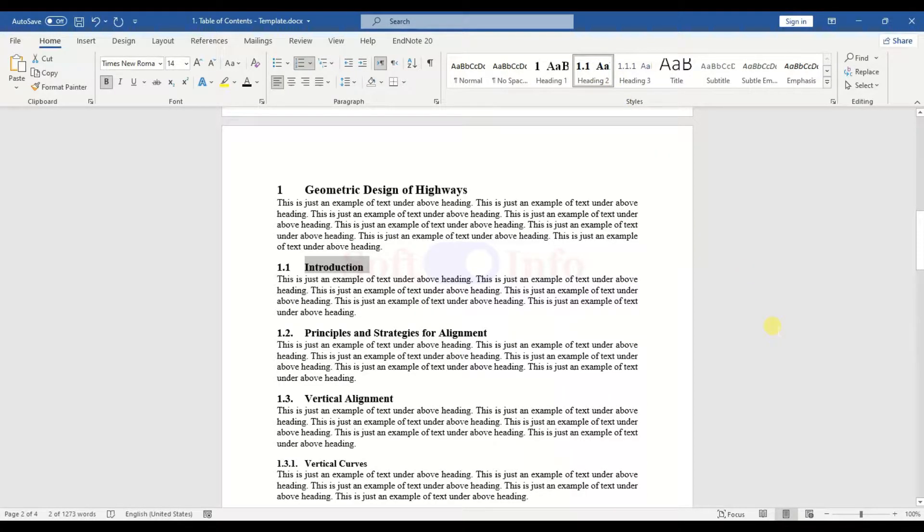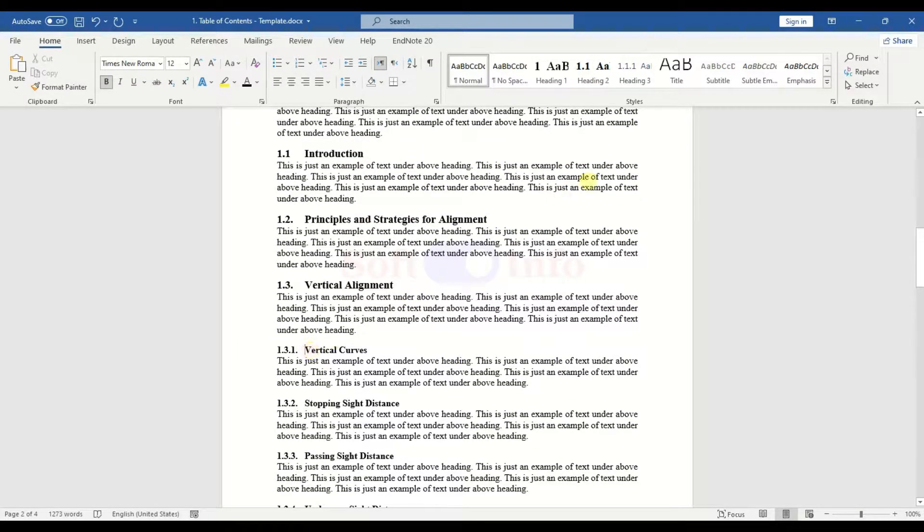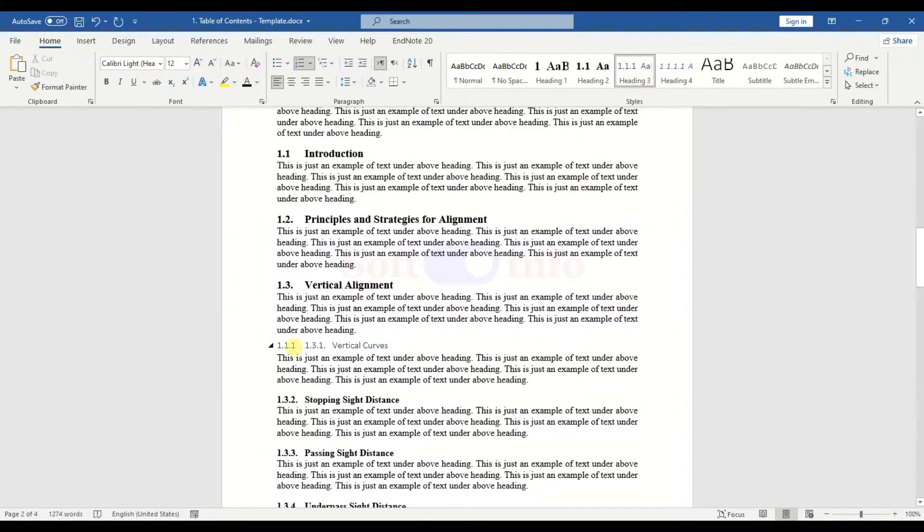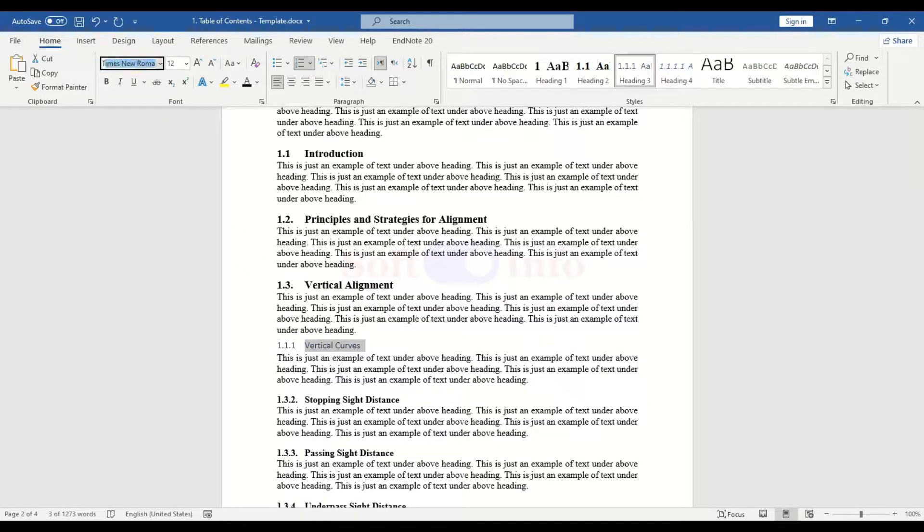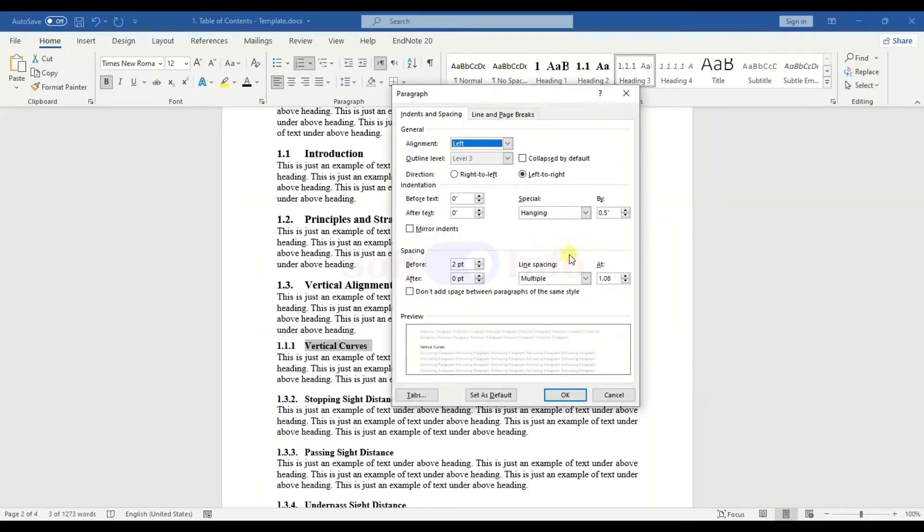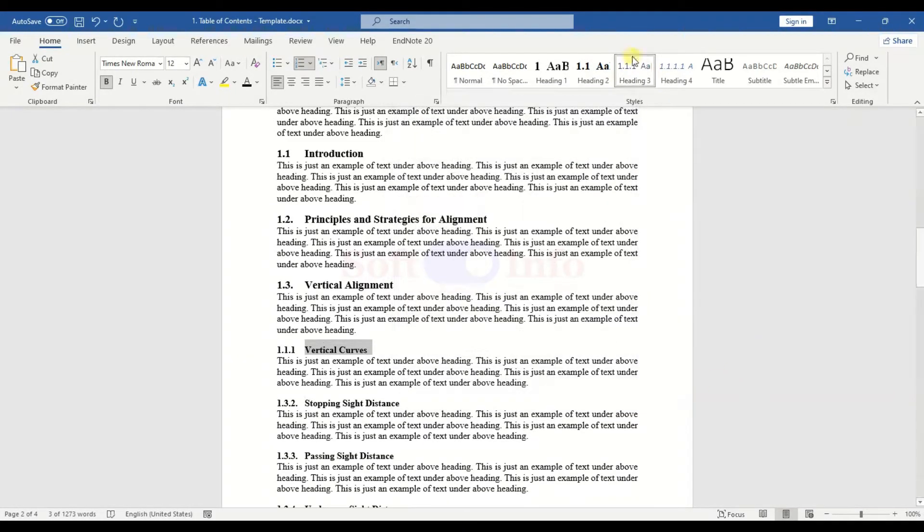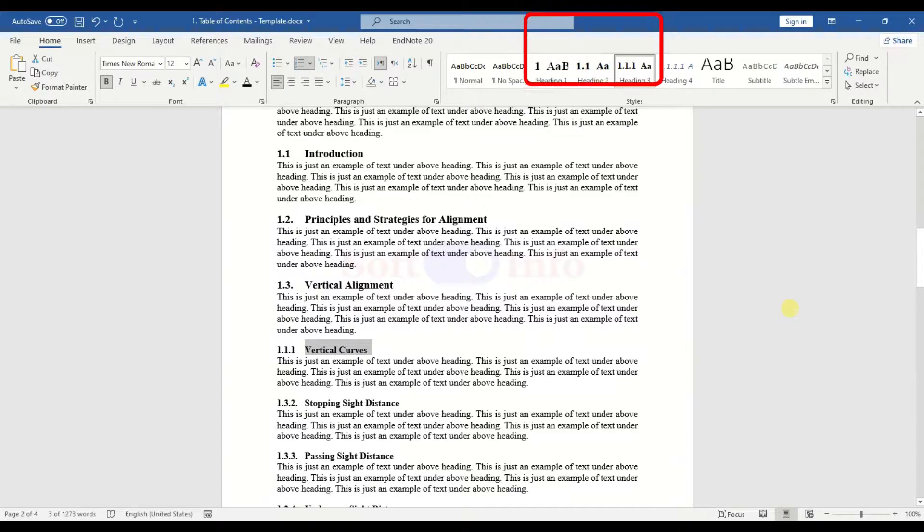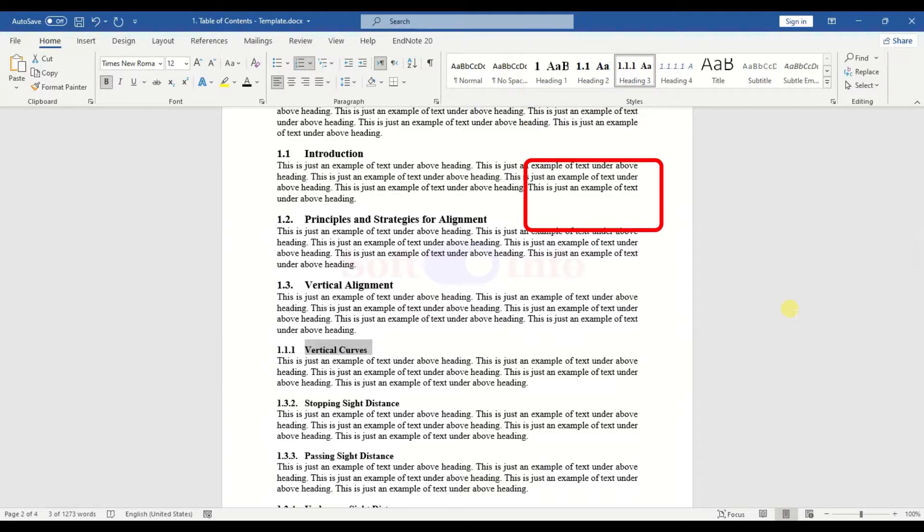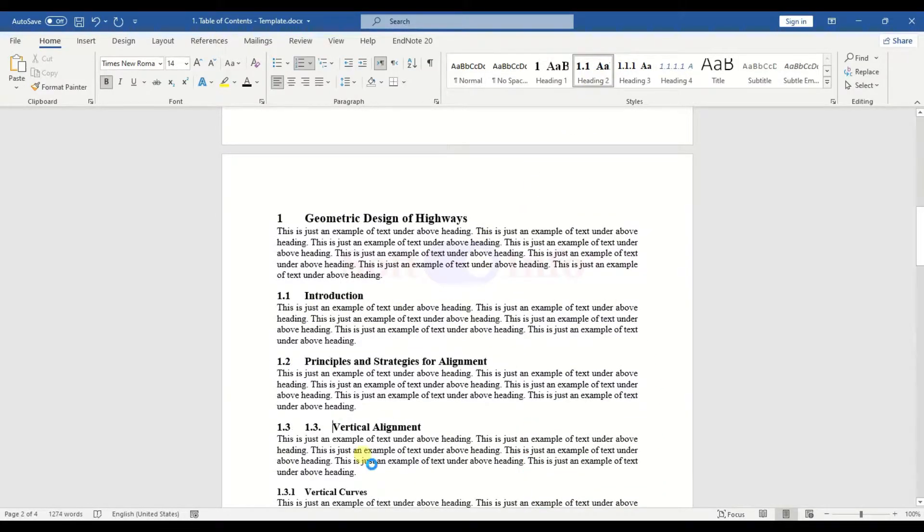Repeat the same process for Heading 3. With styles defined for headings up to Level 3, it is time to apply them throughout the document. Simply select each heading and apply the appropriate style.